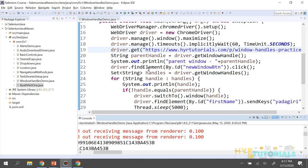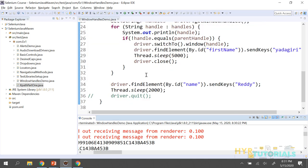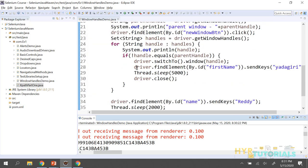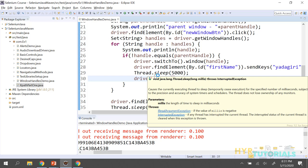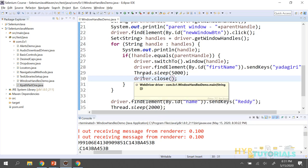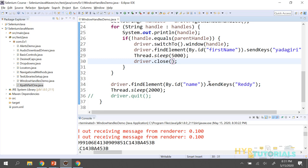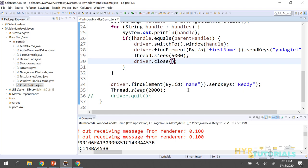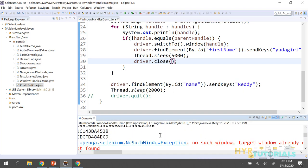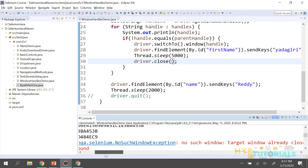The reason is: where is my driver focus actually? I switched to the child window and I closed the child window. After that, I did not switch back to the parent window — I was still in child window mode. Then I tried to find an element, but the child window is already closed. So it says: 'No such window. Target window is already closed.'